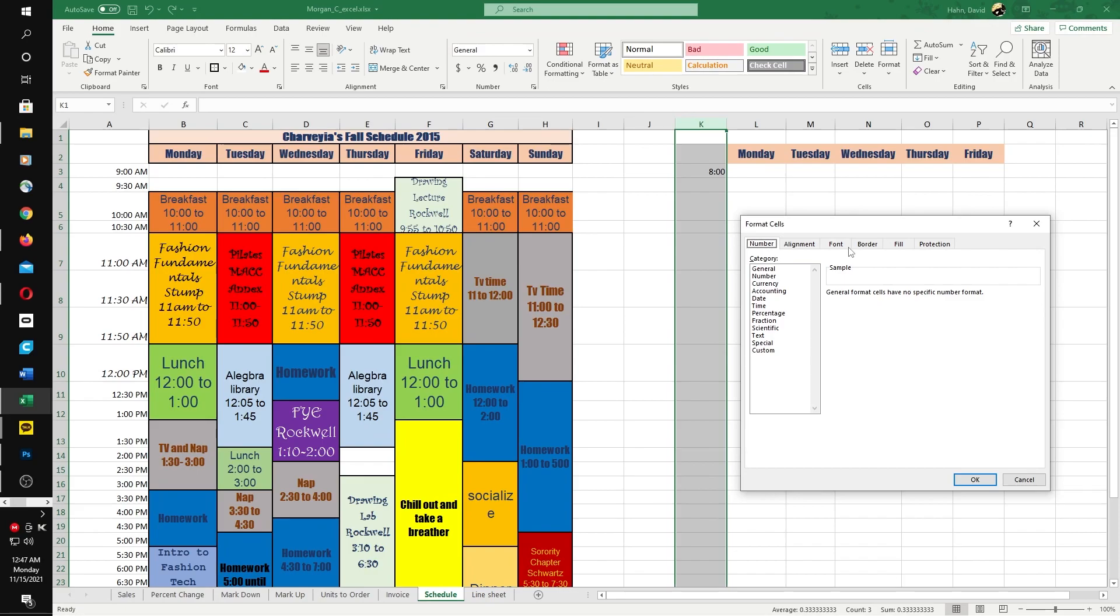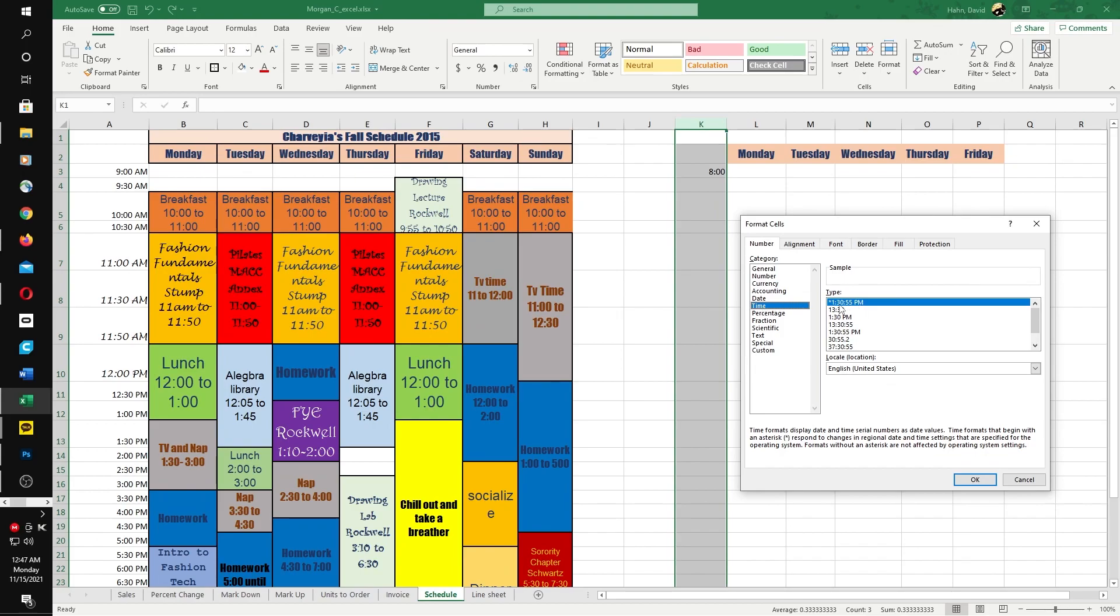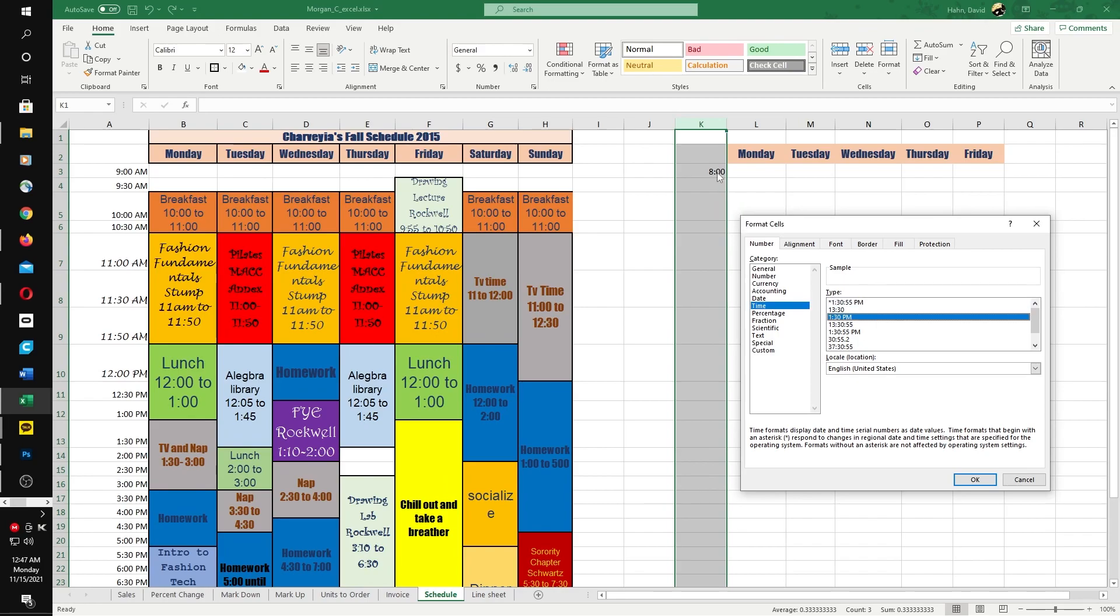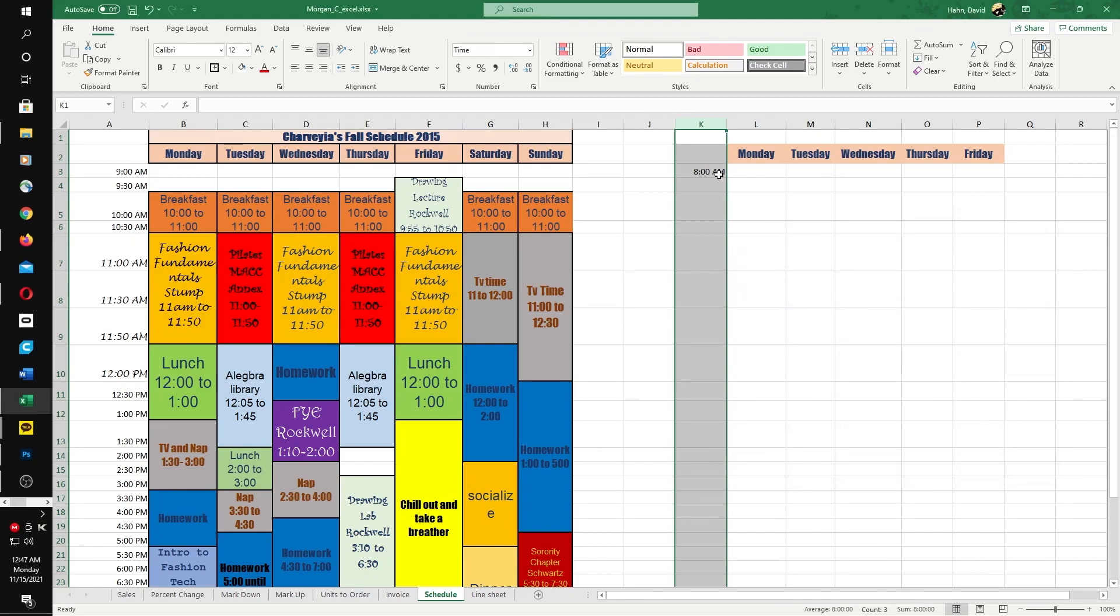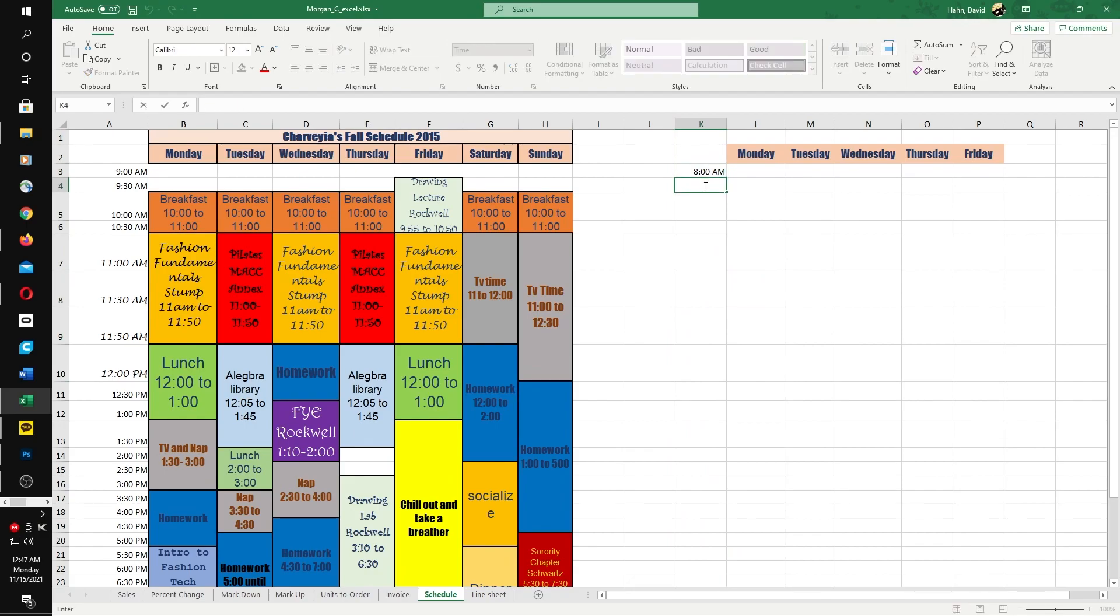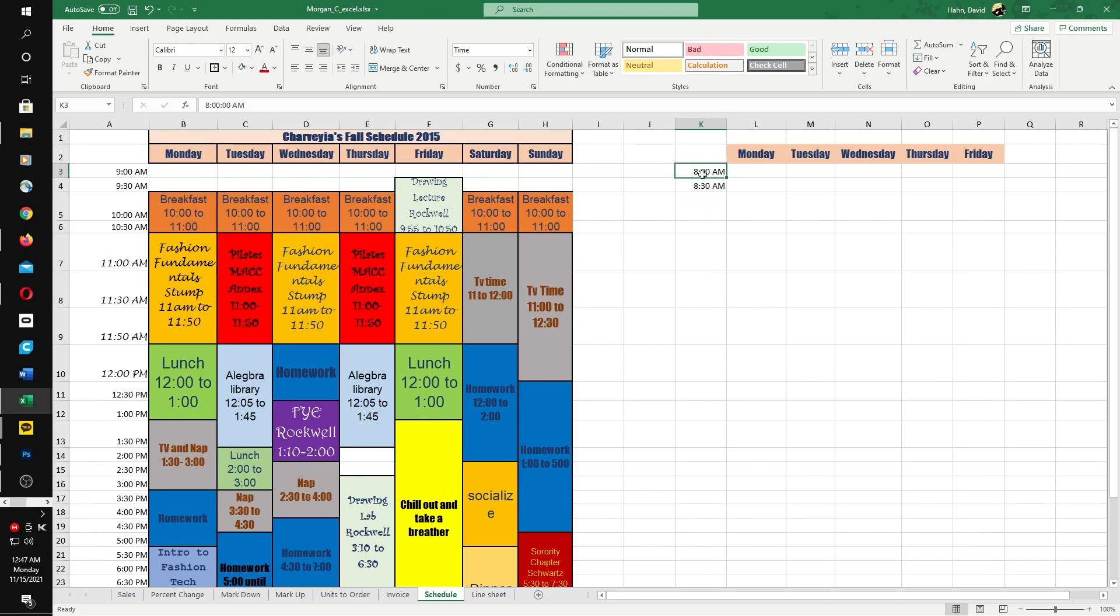Click on the number tab, go into the time setting, and choose how we want our time to be viewed. We only need hour and minutes. This is military time because it says 1330. I'm going to choose this one because I don't want to write a.m. and p.m. every single time. Now if I type in 8:30, it automatically says 8 a.m.